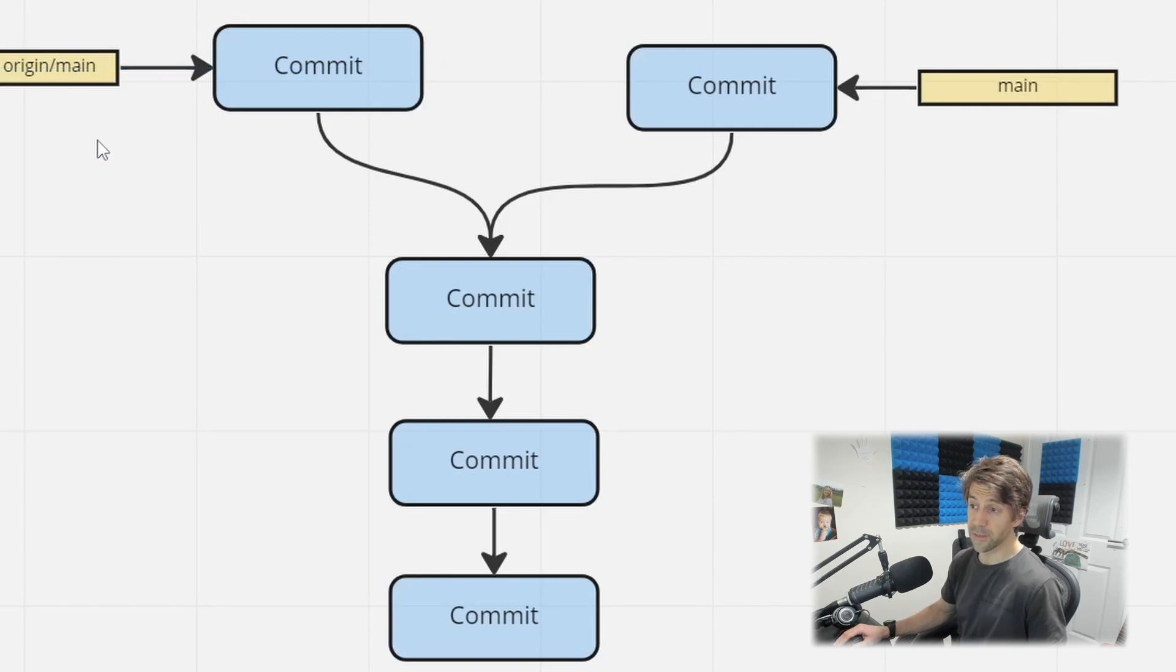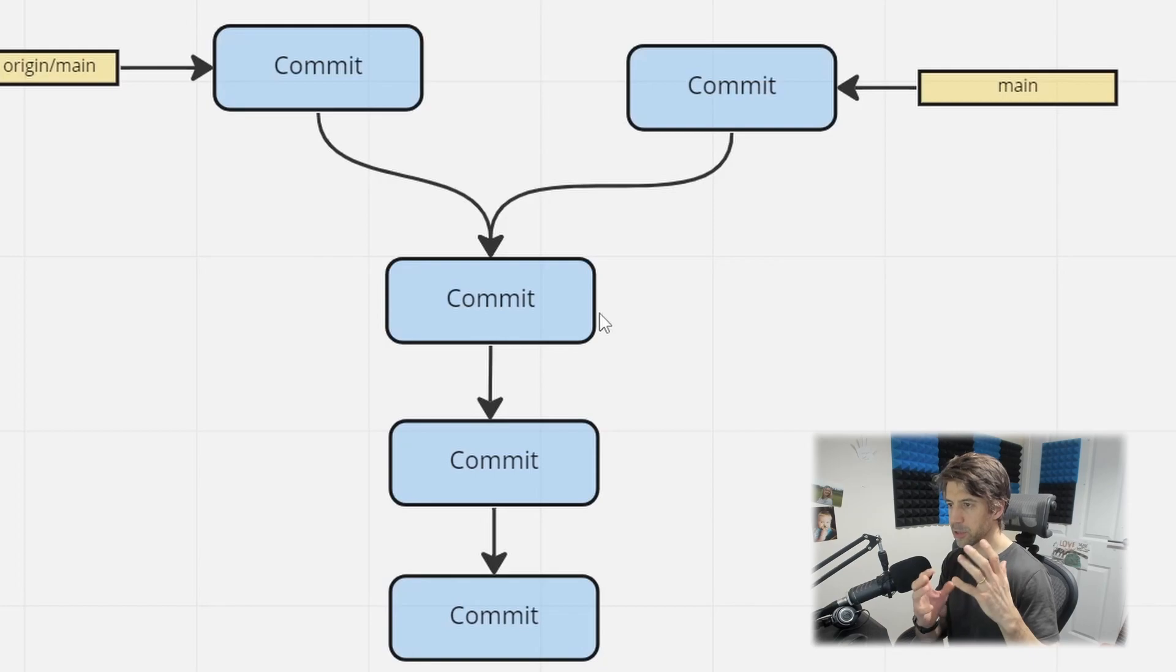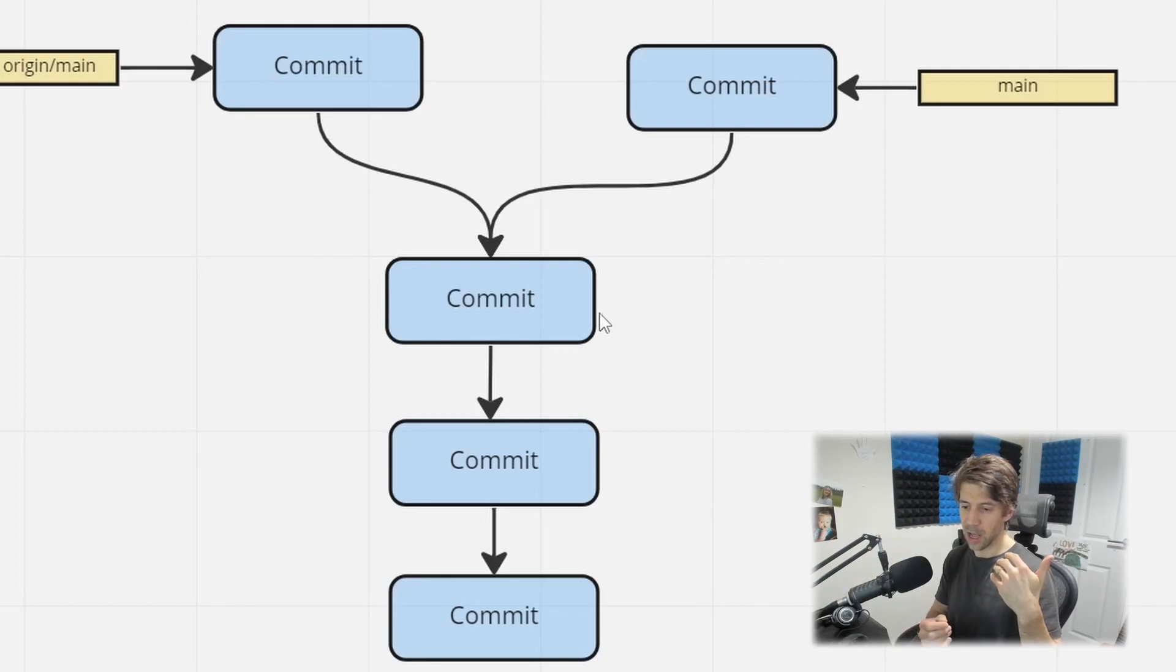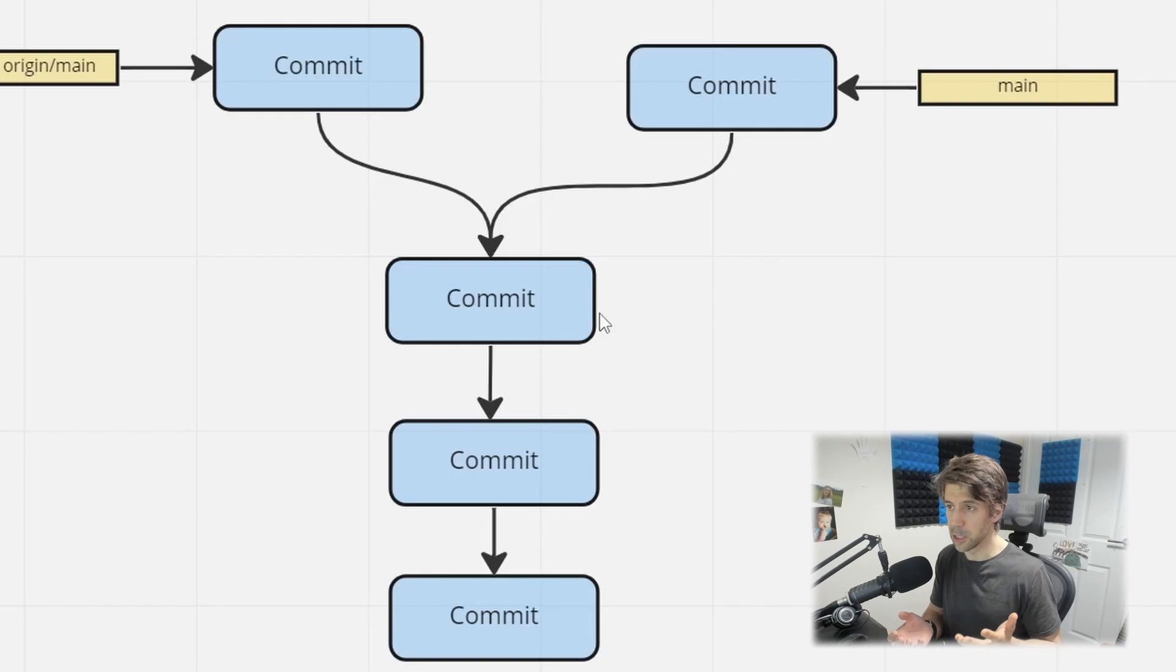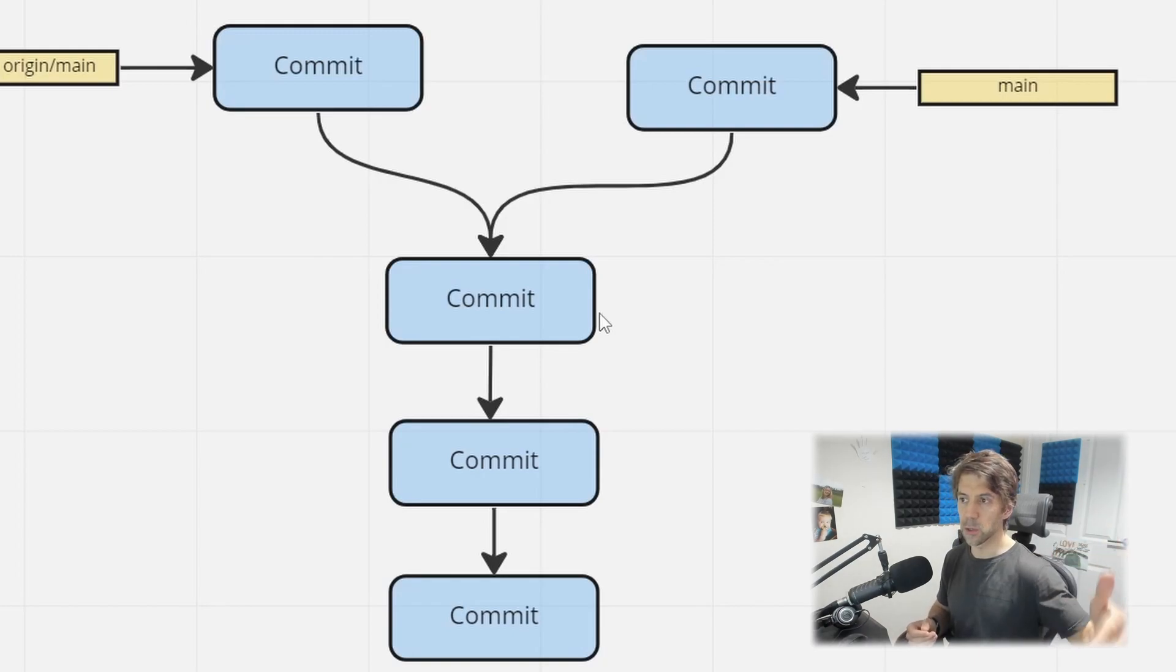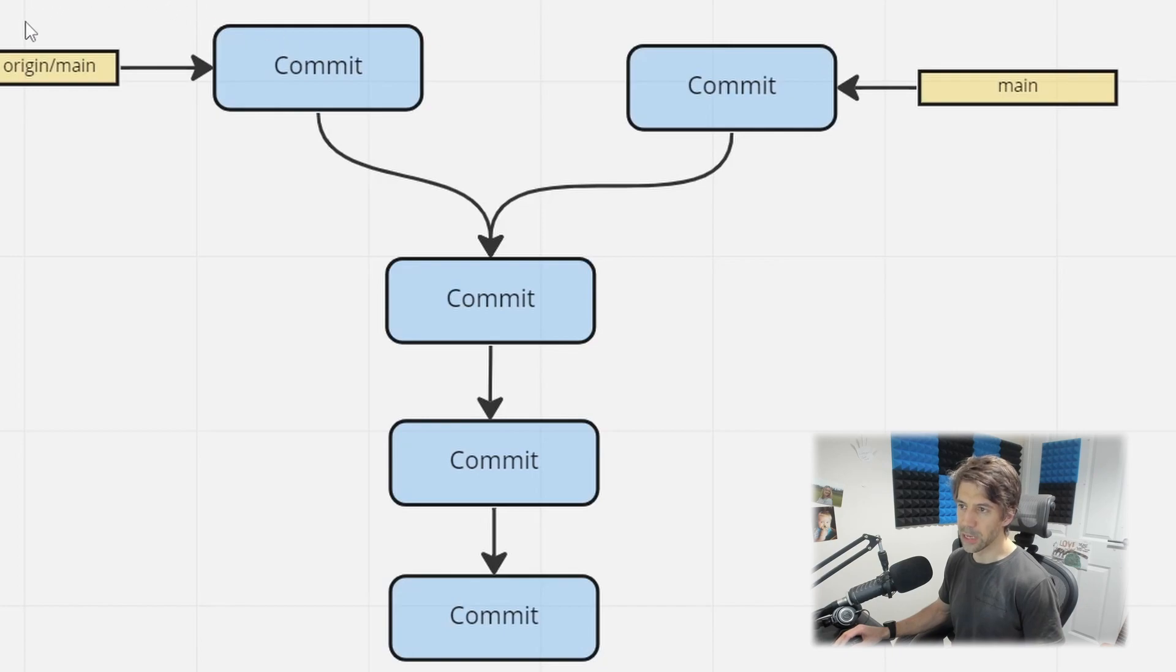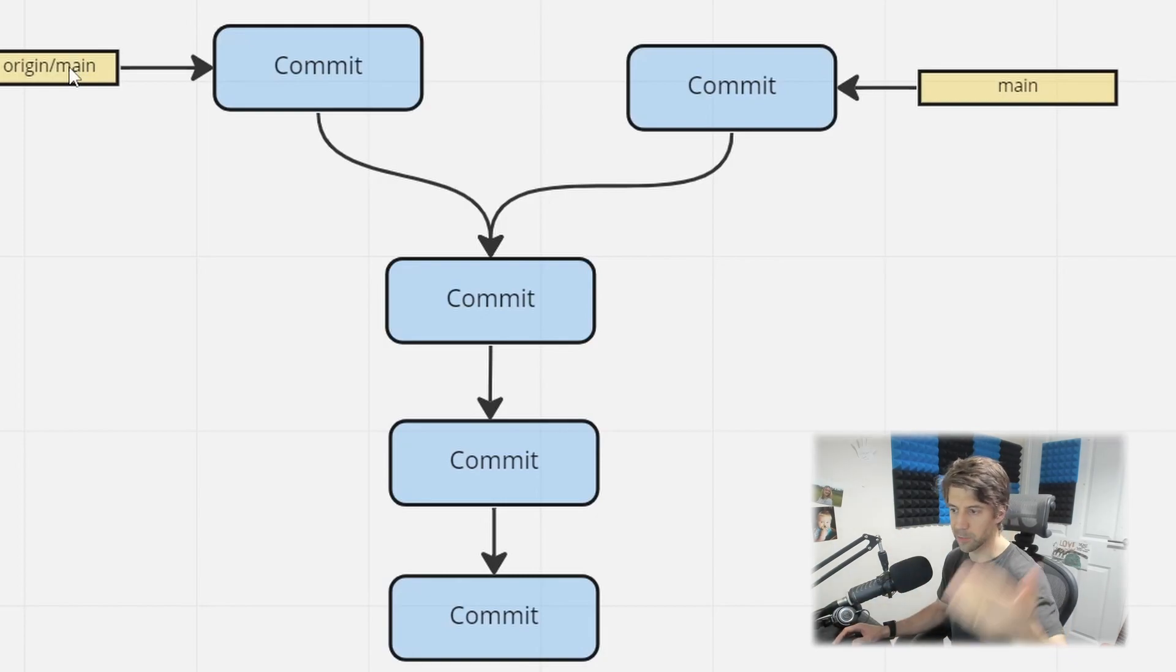So actually this now looks like this in reality. And as soon as I do a fetch, then this is what I get. Now I should point out at this point that a pull is just a fetch and a merge. You can change in the settings so it's a fetch and a rebase.